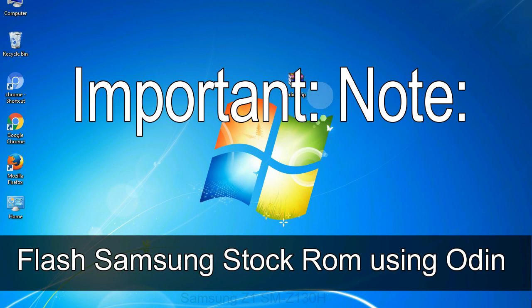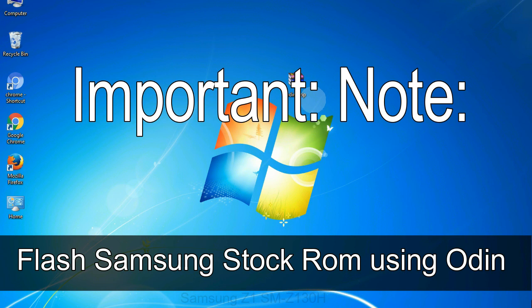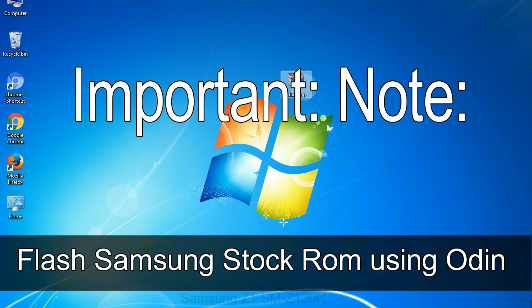Important note: Flashing stock ROM or downgrading stock ROM does not void your phone warranty. So don't worry about the device warranty. Installing official firmware or stock ROM does not involve much risk most of the time. However, try this at your own risk. We will not be responsible for any harm done to your device.